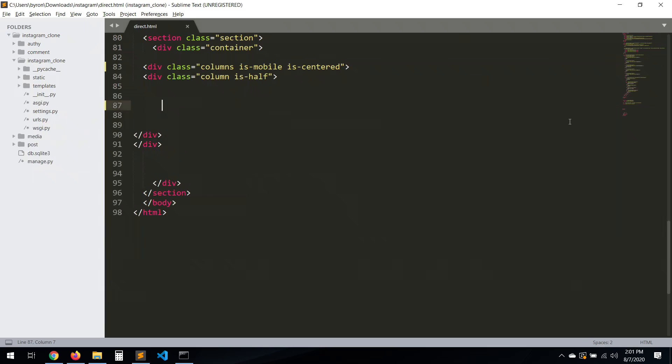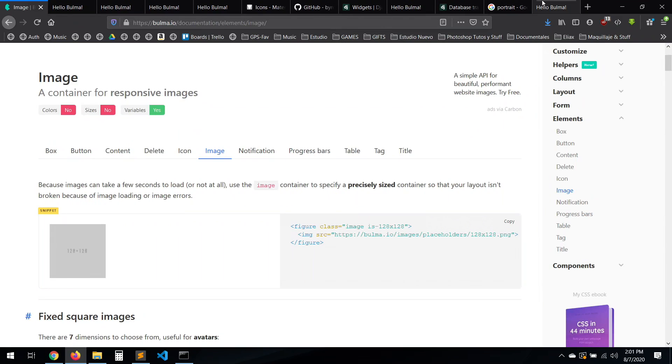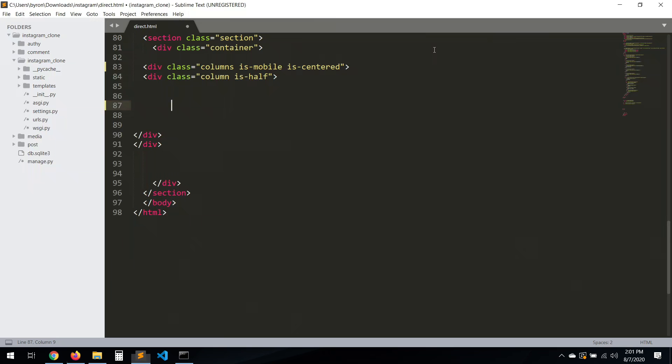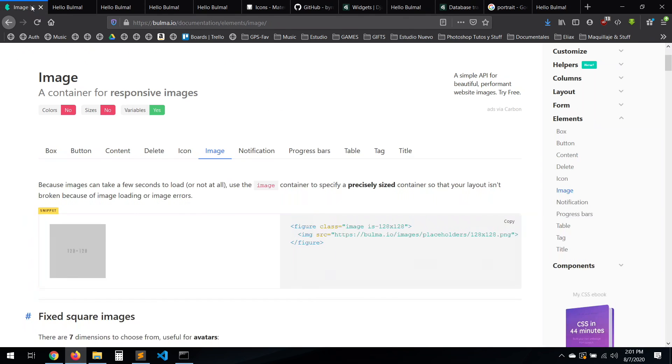So the plan is that on the left side we will have all the messages — the conversations with the user — and we're going to click on those and show the messages on the right side.